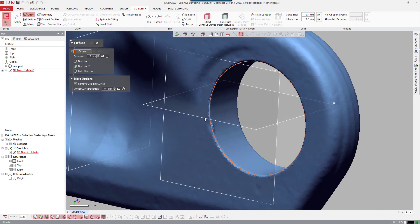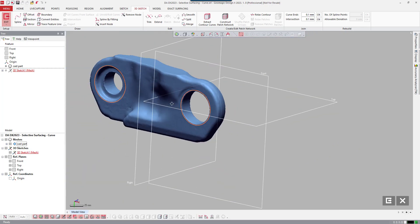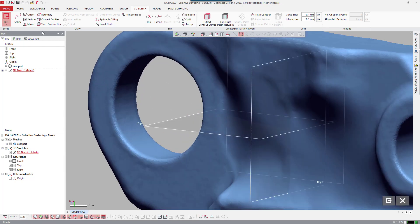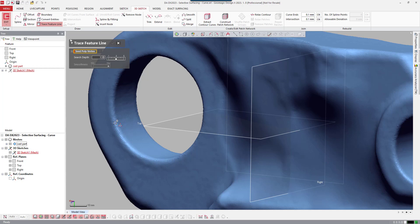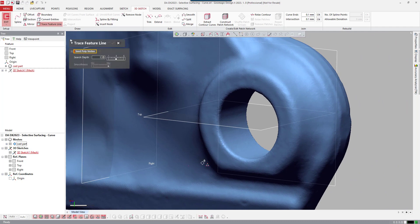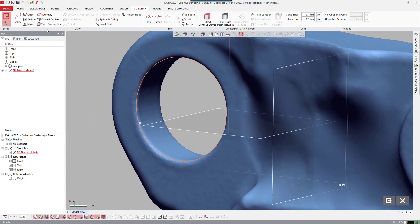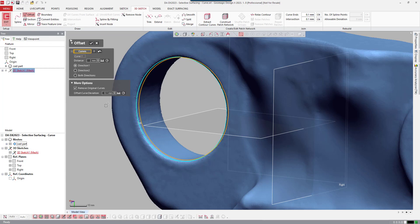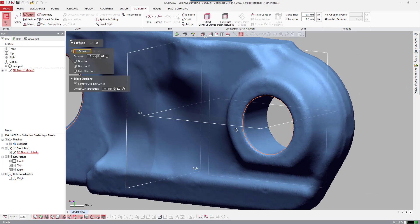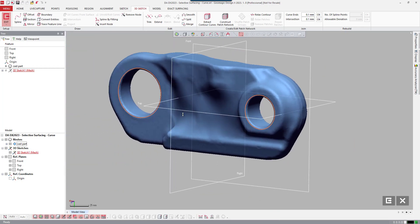I'll repeat that for the other side — change the direction. Then I'll do the same on this side: run the trace feature line command again, pick right on that fillet, accept it, and repeat for the next fillet. I'll offset both of these to the outside as well — offset, change direction, two millimeters — and do the same for the last one. That looks pretty good.